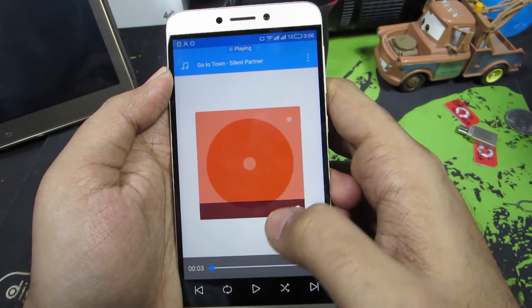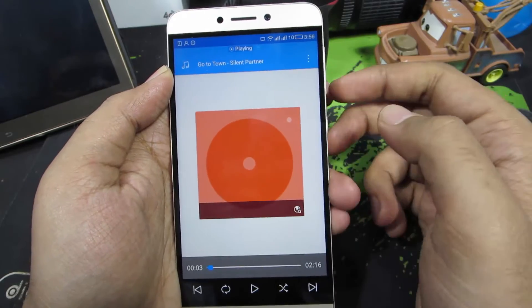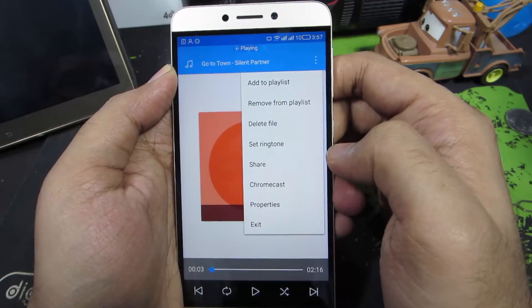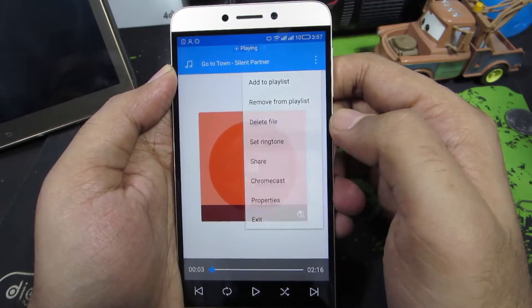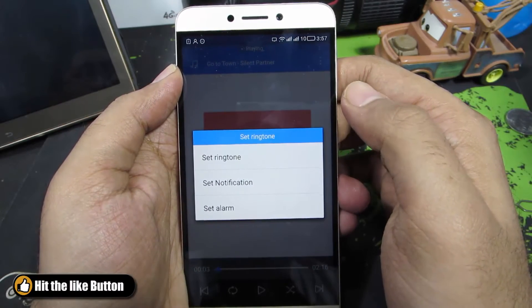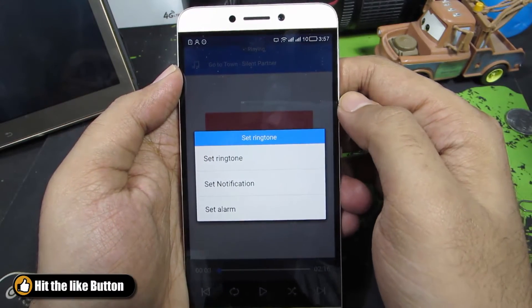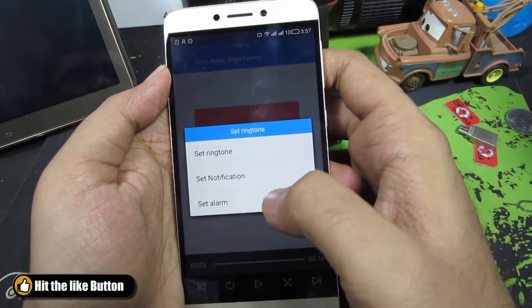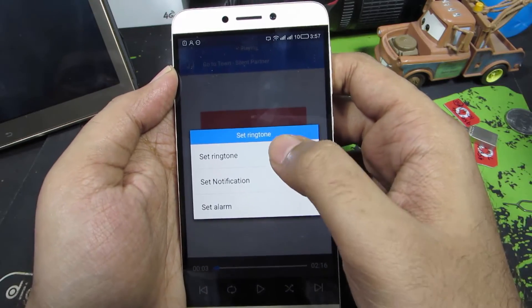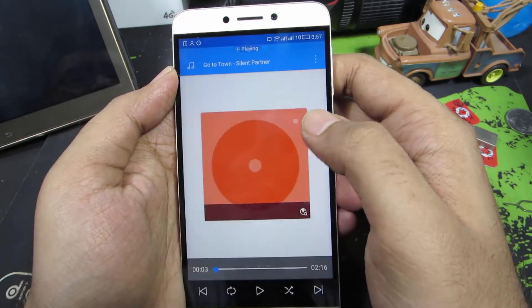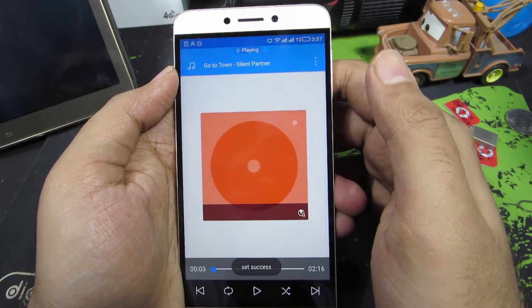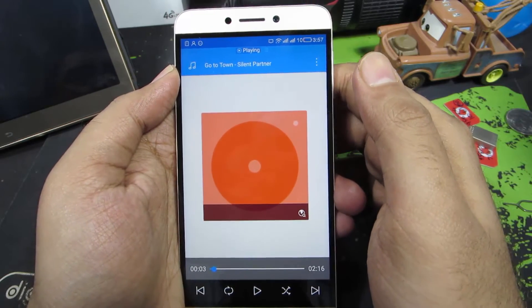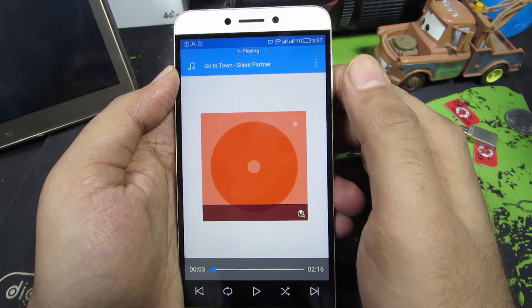Now select ES Media Player. If the music starts playing, just pause it. Then press the menu button and select Set Ringtone. You get three additional options — you can set this music file as a ringtone, as a notification tone, or as an alarm. Let's select it as ringtone, and this music file has now been set as your ringtone.